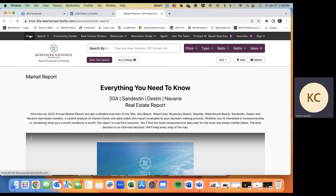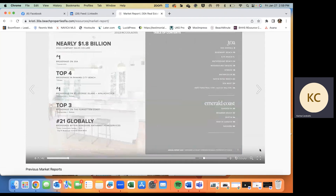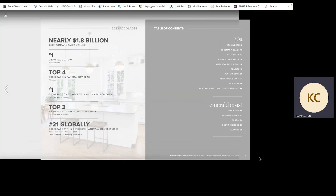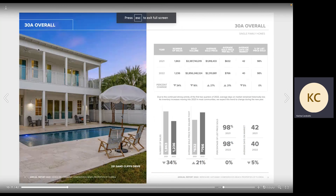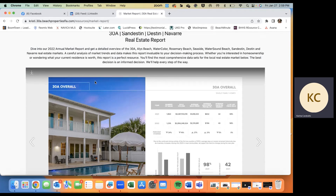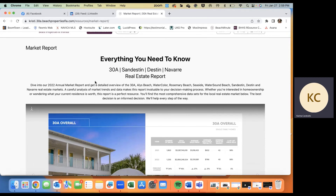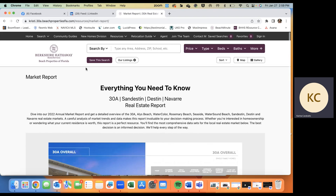To find the market report, if you're on the homepage, just visit your website — make sure to always have your name in front of the link. Visit Resources, scroll down to Market Report, and you'll see it linked there. The full market report is in a flip book. You can do full screen and flip through everything.